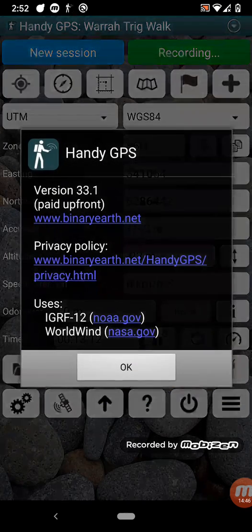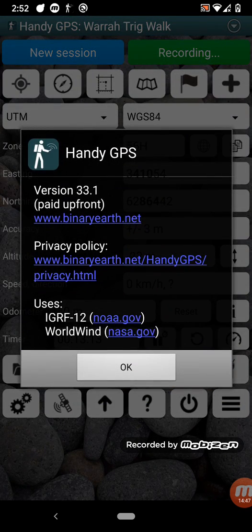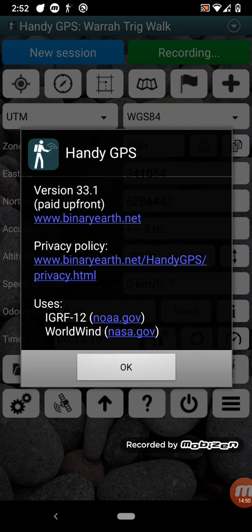Finally down here, we've got about. This tells you the version of the app and has a link to the website.